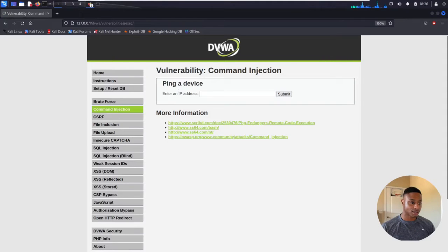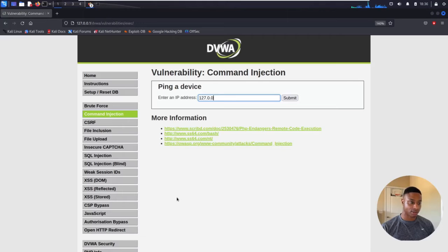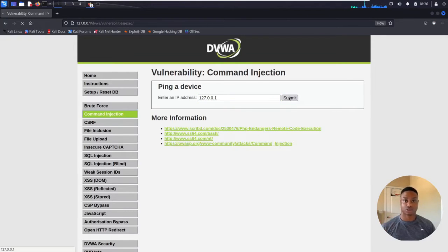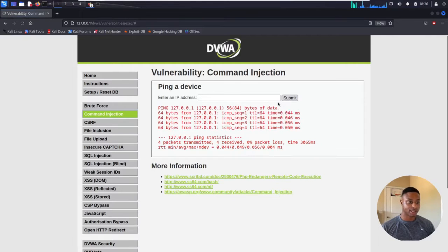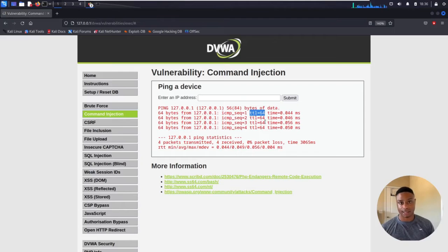So we see this box here, this prompt. It says ping a device and enter an IP address. We can do 127.0.0.1, which is the IP address for localhost — your own machine. We hit submit and a few seconds later it comes back with ping results: 84 bytes of data and four pings sent.